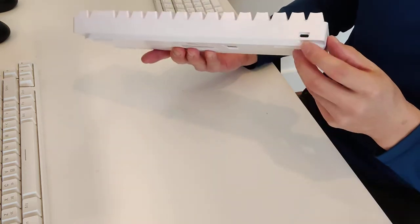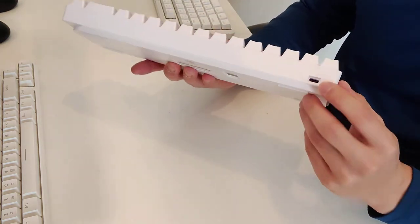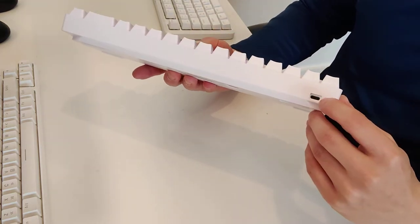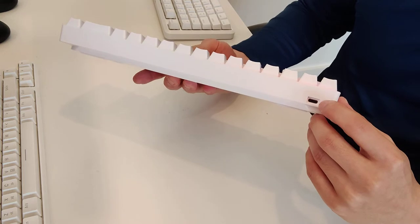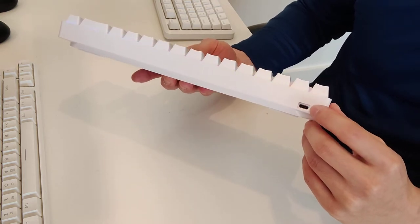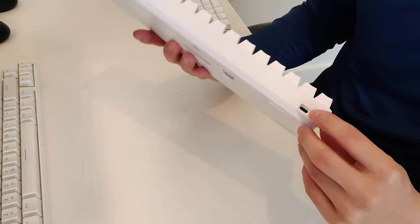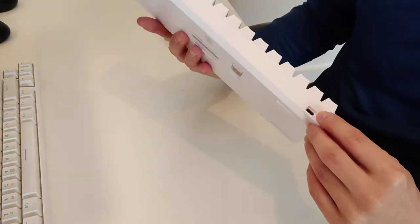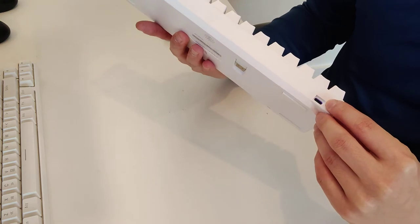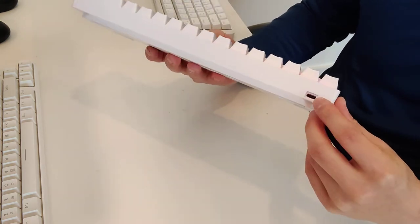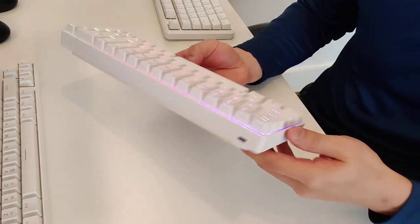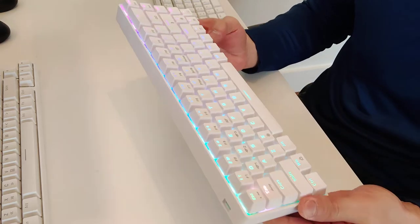One note here is that this USB-C port here is quite tight, so not all USB-C cables will fit into this port. So you have to use the cable supplied with or find one that's going to fit into this plastic housing over here.